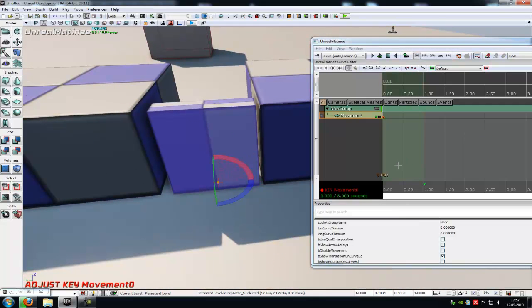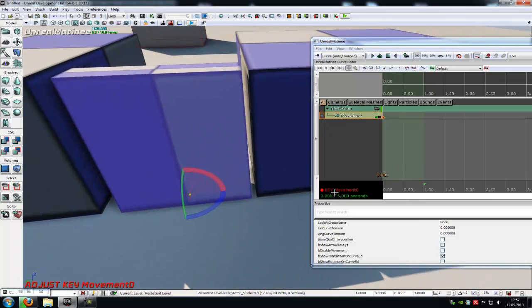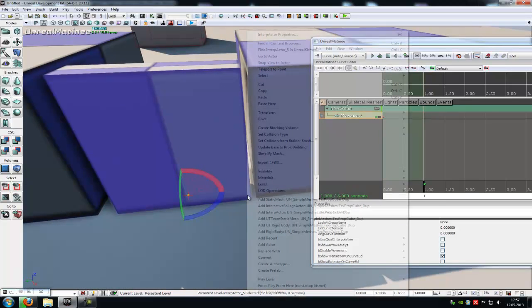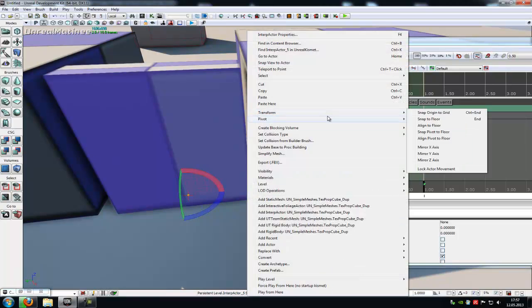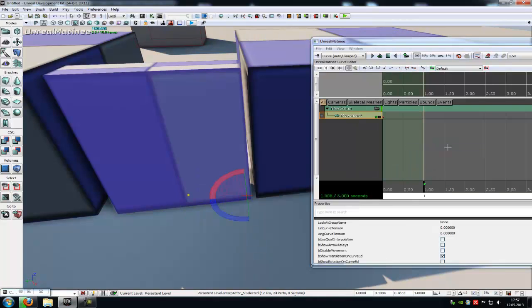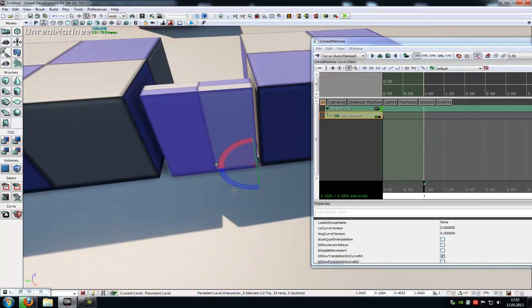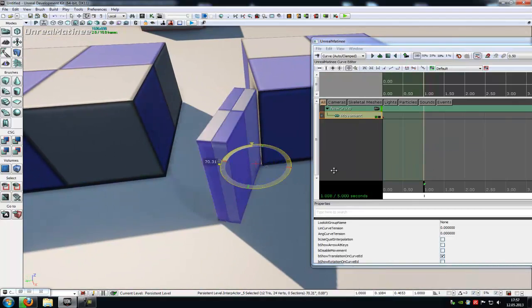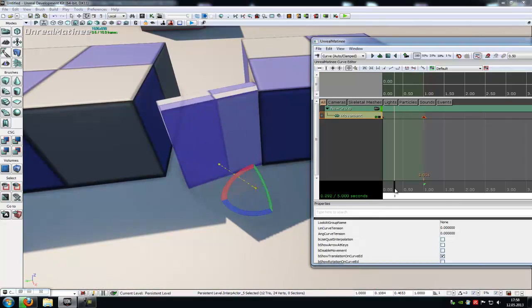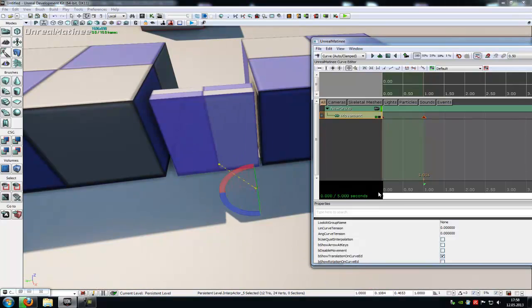Now press enter one time, then move it to one. We have to set the pivot point another time, because I forgot to snap it. Move it snapped, and rotate it like this. And press enter. Now you see, we have a door animation. That's good. Now close the Matinee.